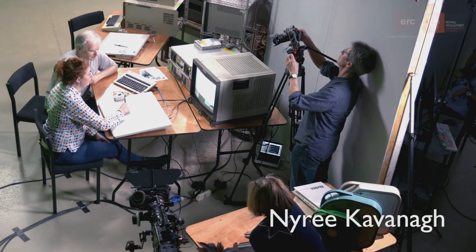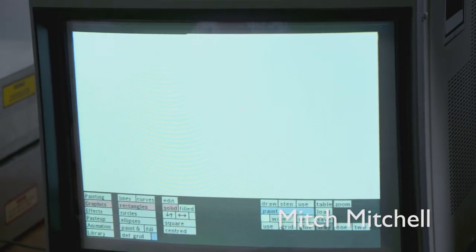So you could just call up a rectangle, make it solid or filled. Obviously that's a solid shape. It's a bit sticky this one, there we go, okay.